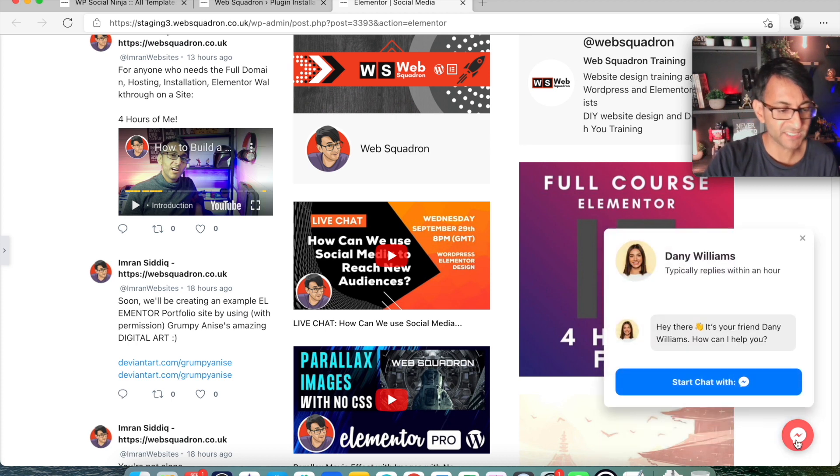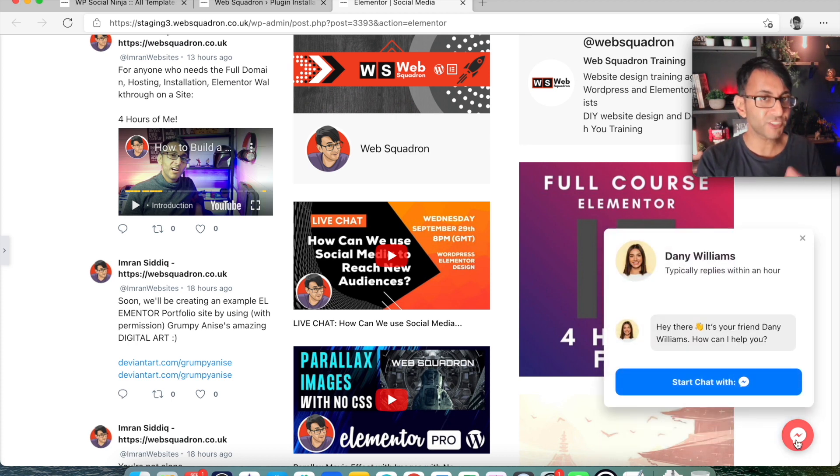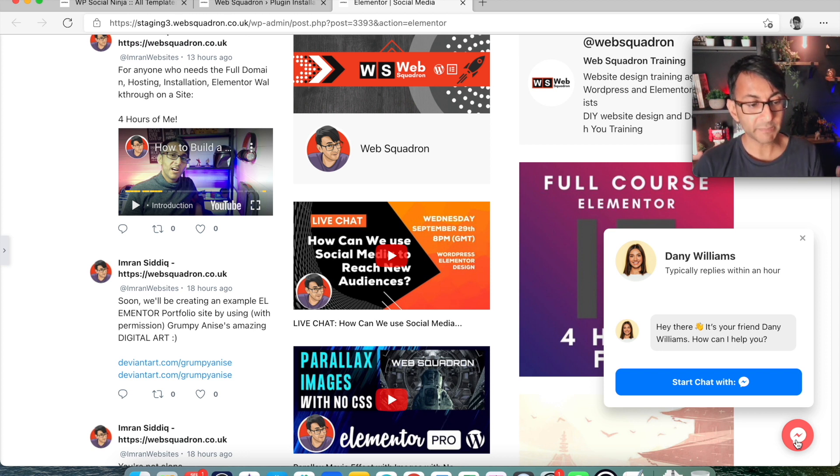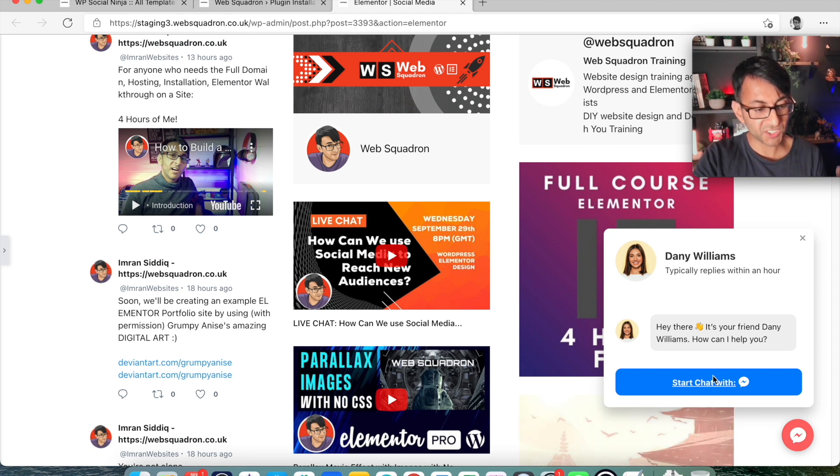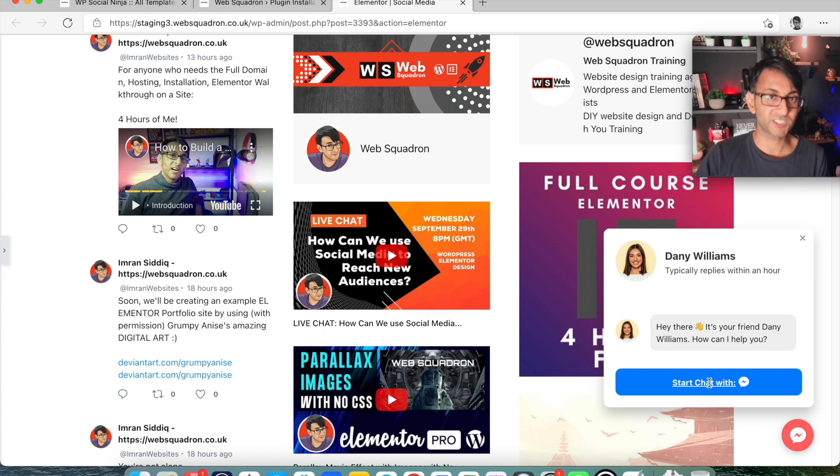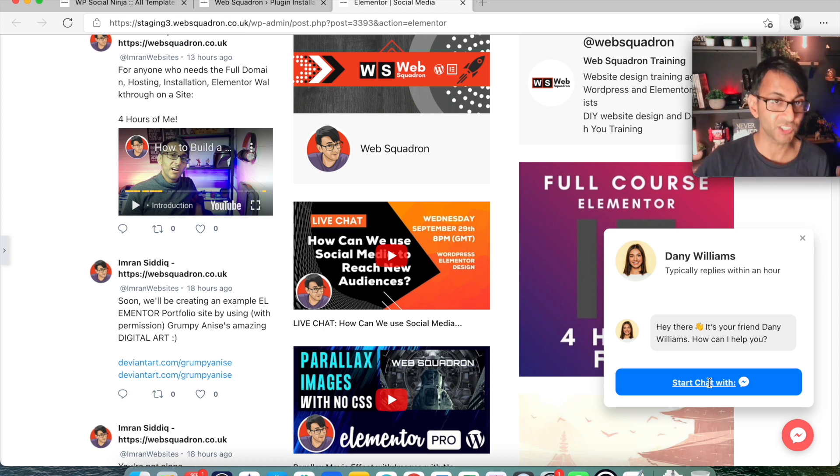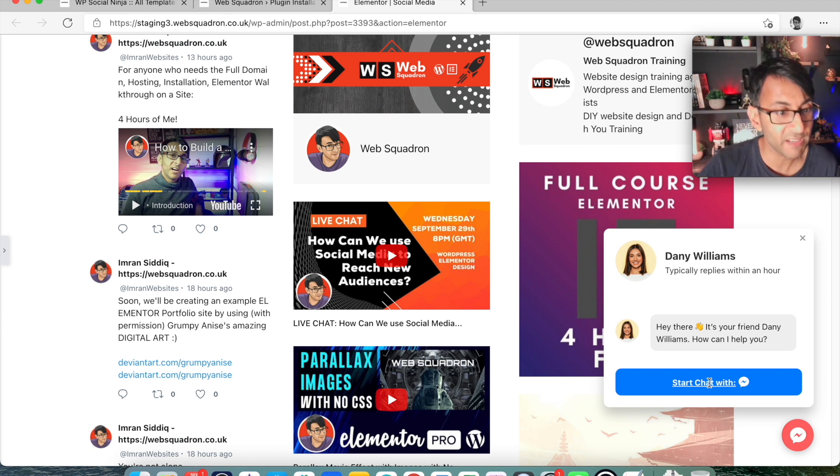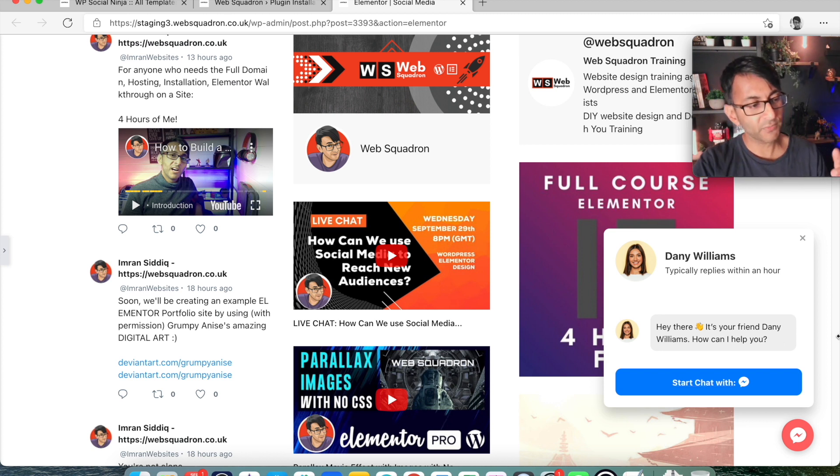And then look at the messenger one at the bottom over here. Now, when I click this, I have I've just used the default settings and it gives me a picture of a lady and her name is Danny Williams. When I hit start chat with, it will allow me to chat. And that message is going to come through onto my Facebook Messenger, whether I access it on a machine or a phone or whatever. Now, this person here, this is what it comes with. Default.